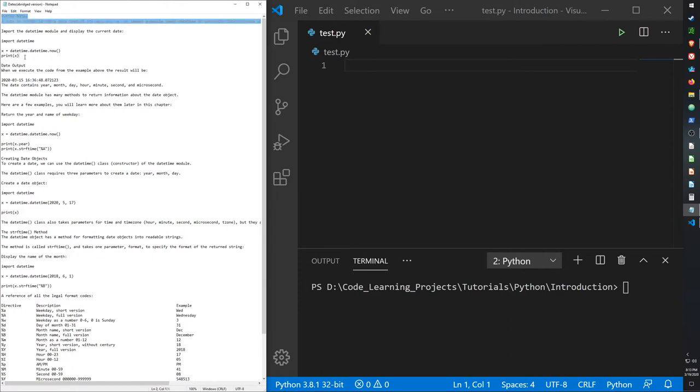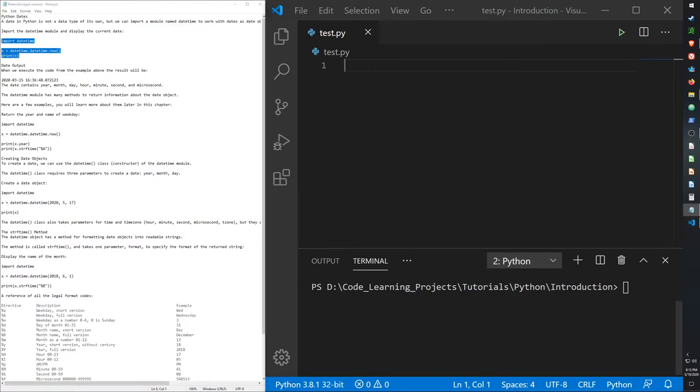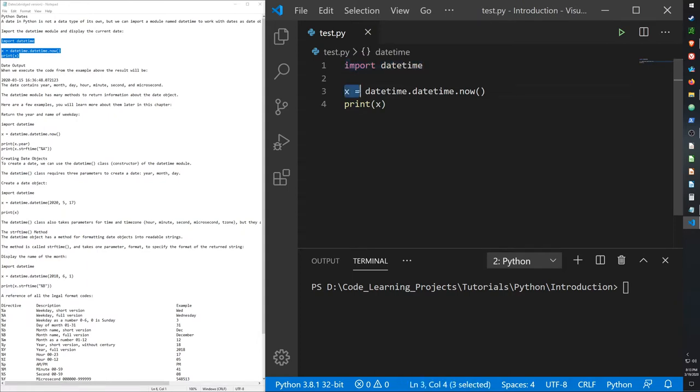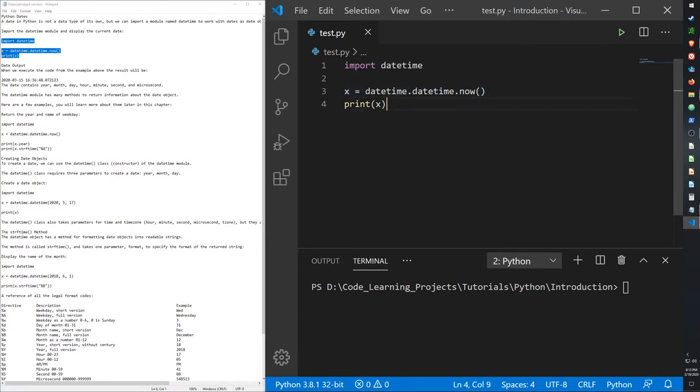Here's a quick example. So we import the datetime module. To a variable x we assign datetime.datetime.now to get our current time, and then we print it.